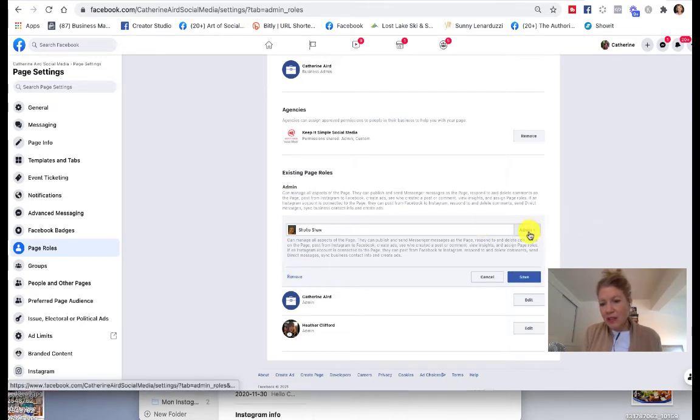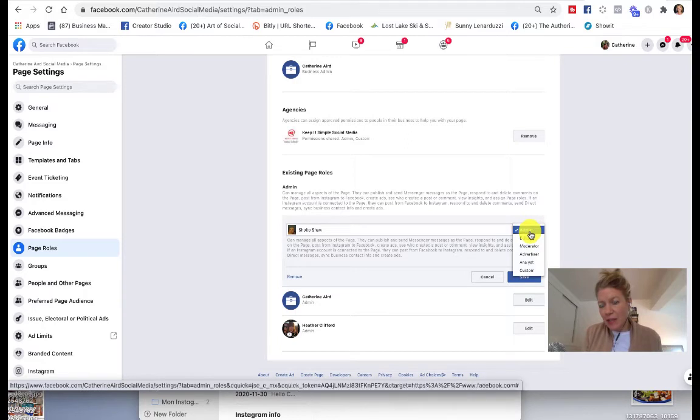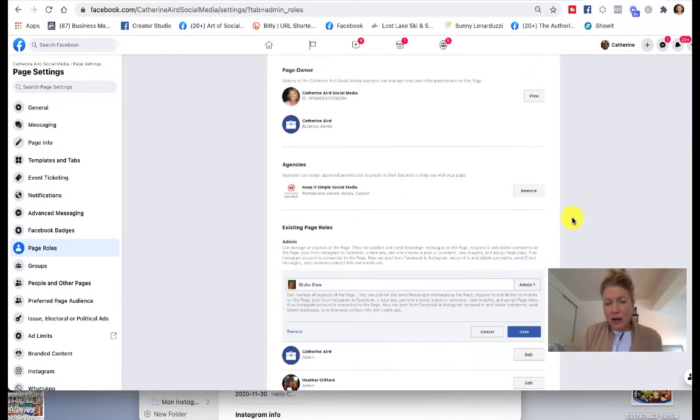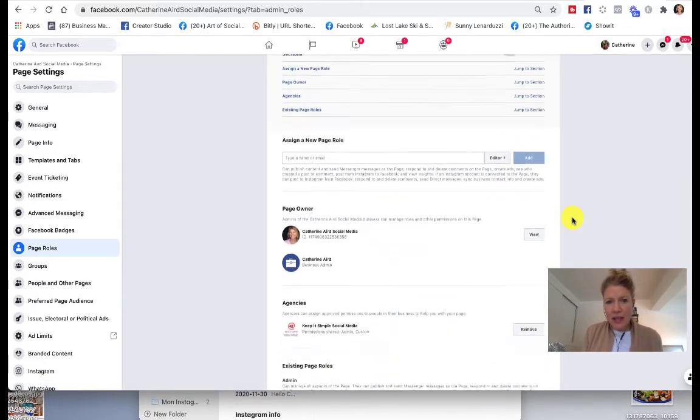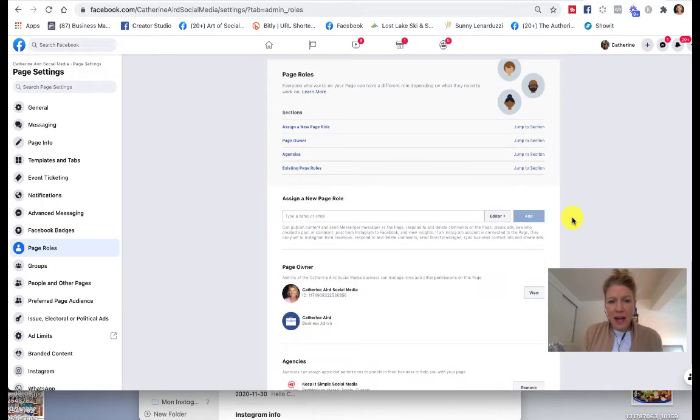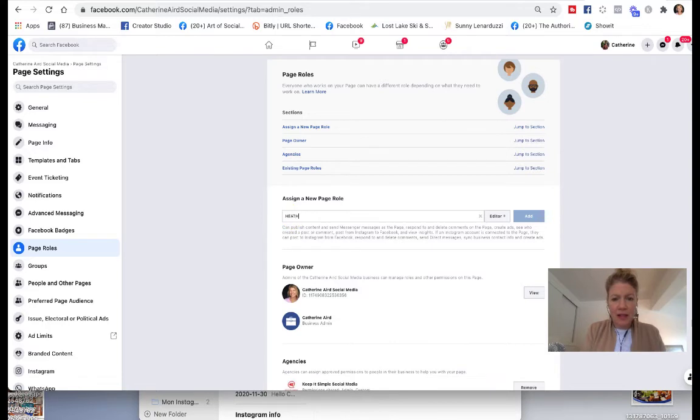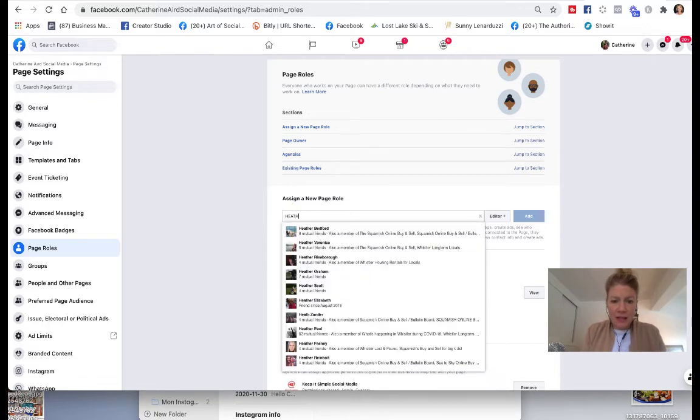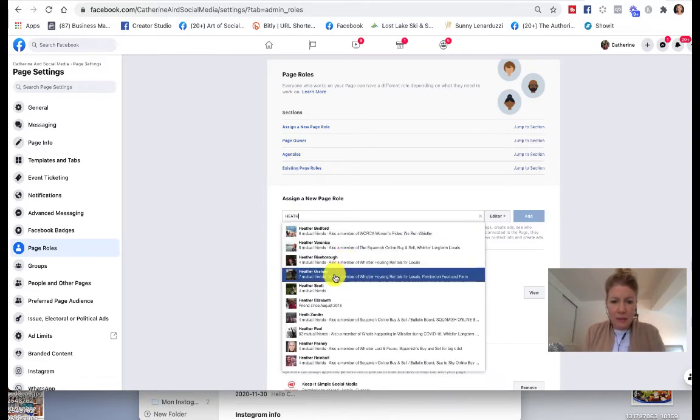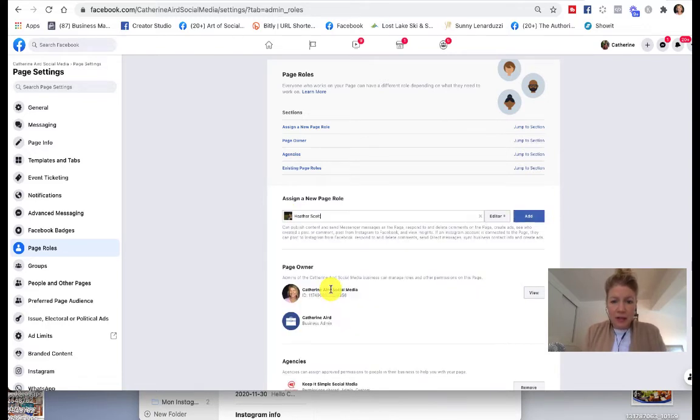You can also give them administrator privilege, editor, moderator, and so on. If you want to add someone, you type in their name. So if I want to add, let's see, Heather Scott, for example.